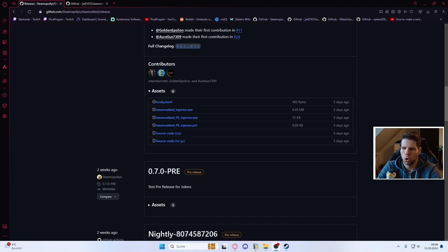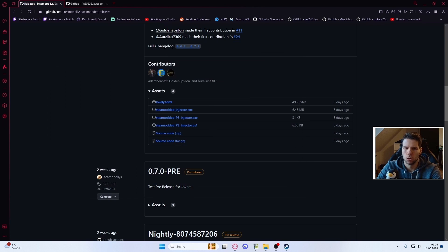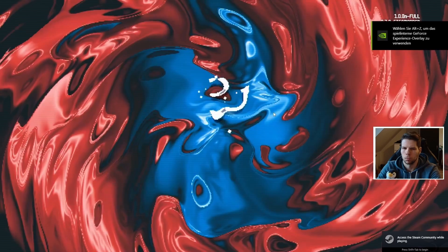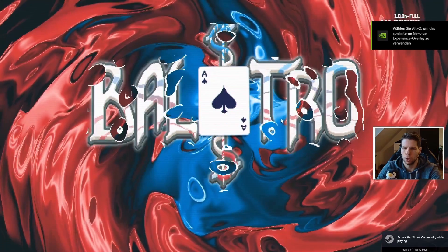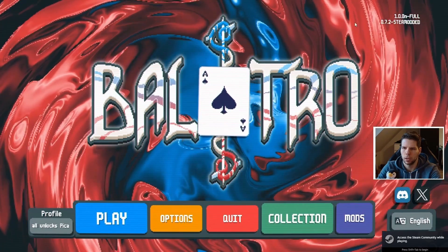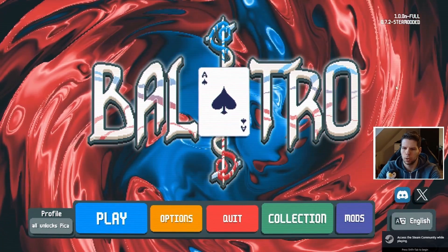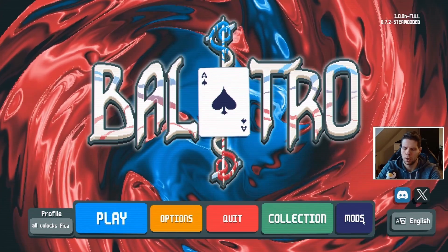Next, open up Balatro. The game might take some more seconds to load because of the base mod. Once you're in, you'll see it says steam modded and there's a mods button.